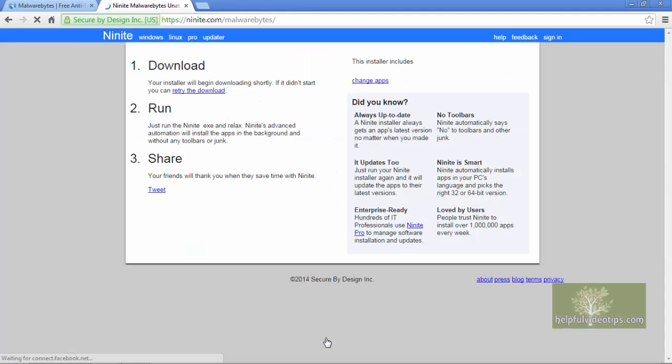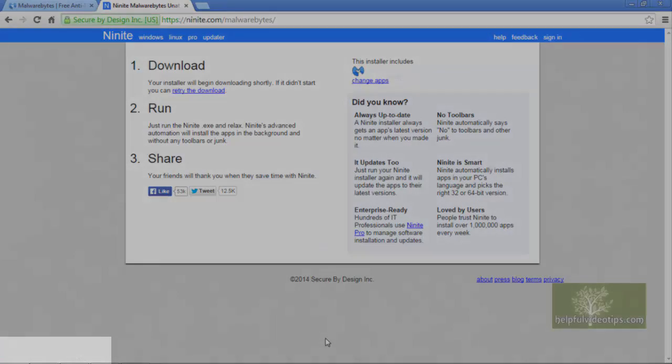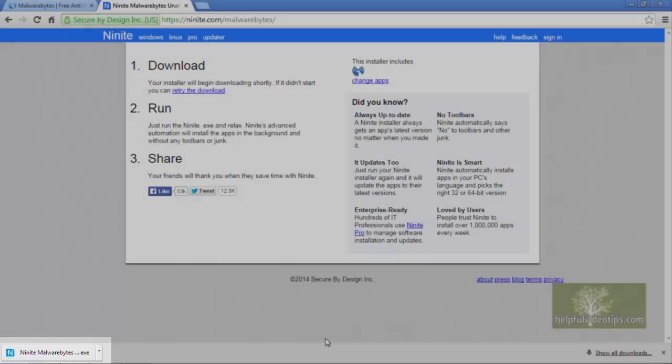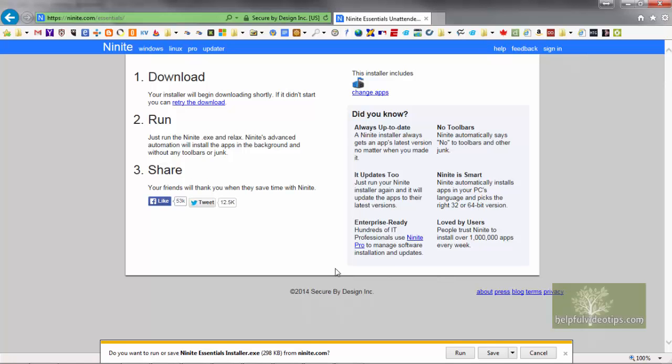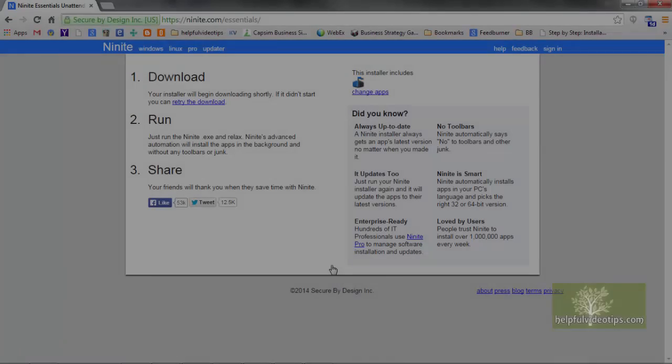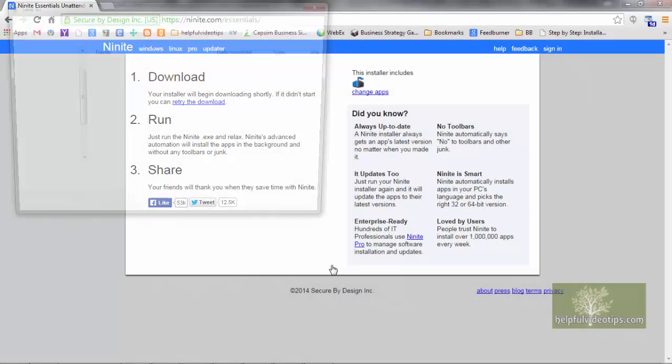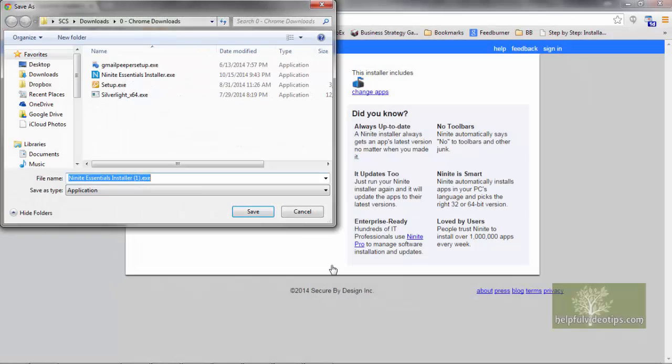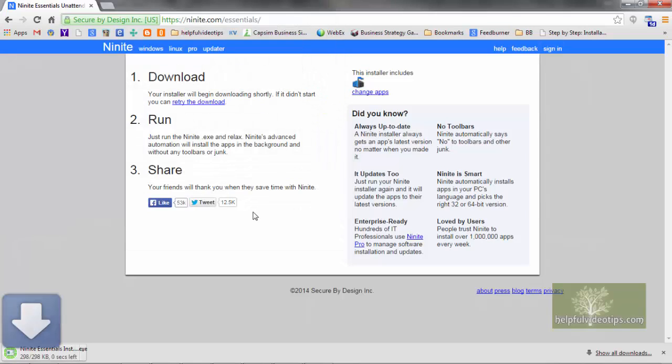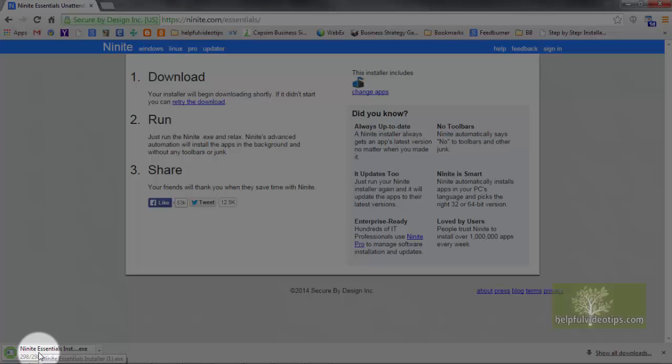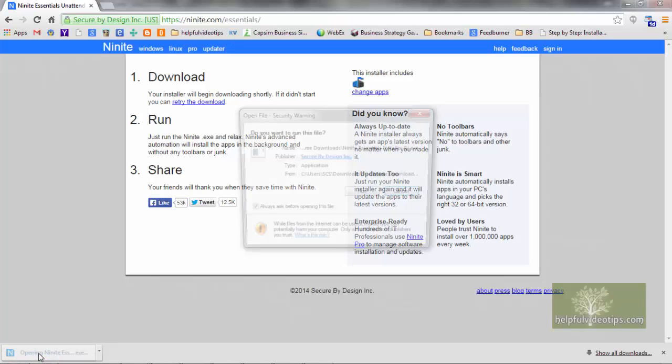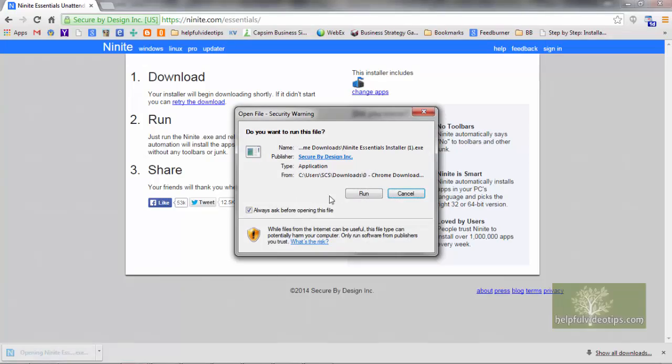Depending on your browser, you should see some sort of notification that the Ninite Essentials installer.exe file wants to run. In Internet Explorer, click Run. In Google Chrome, if a Save As box appears, click Save. Otherwise, click the box that appears on the bottom left. Then click Run.